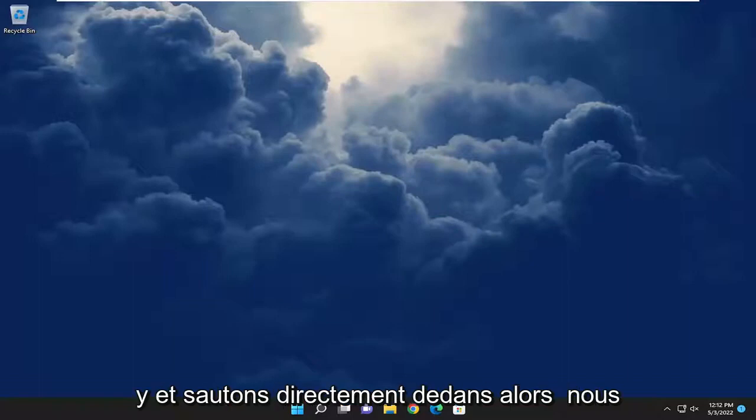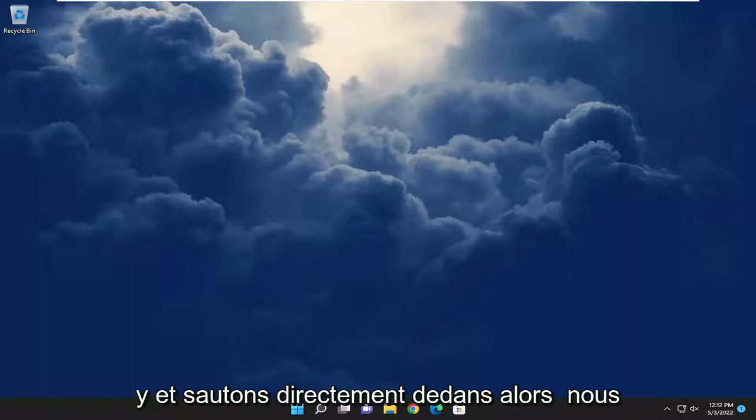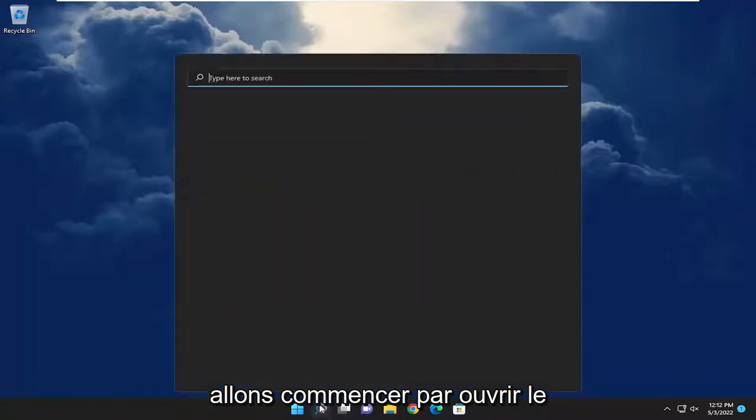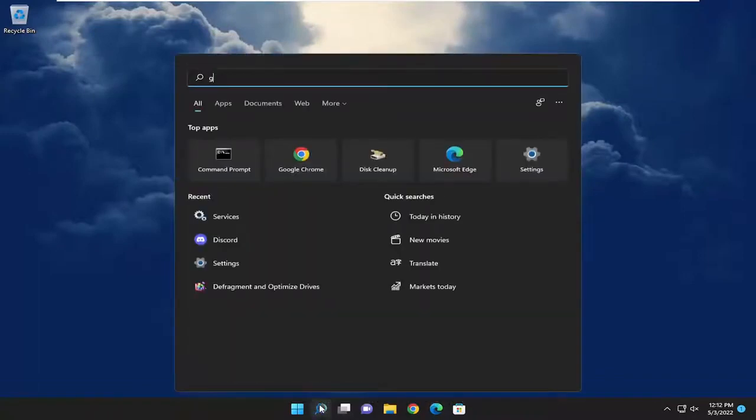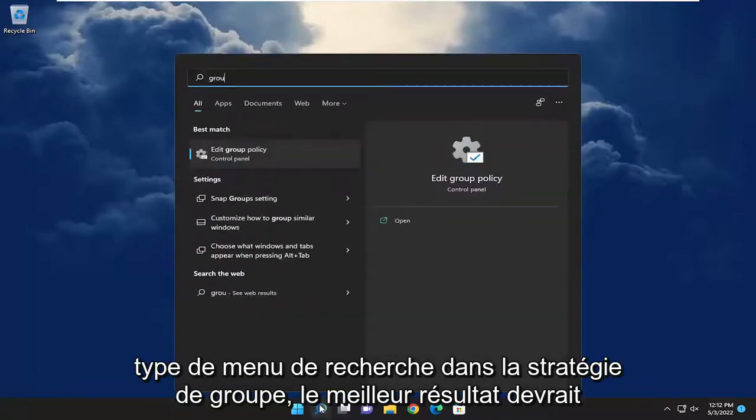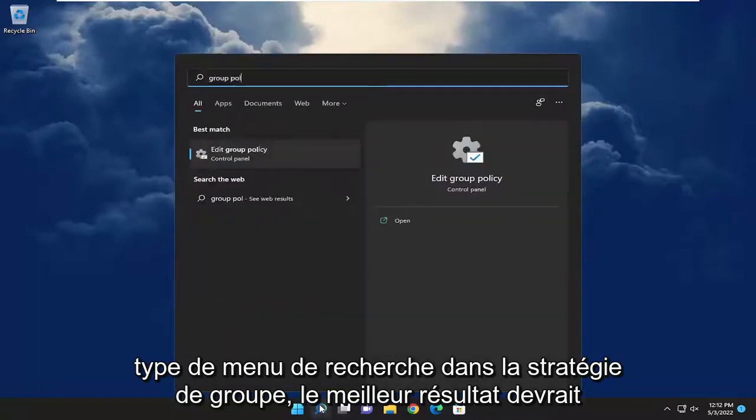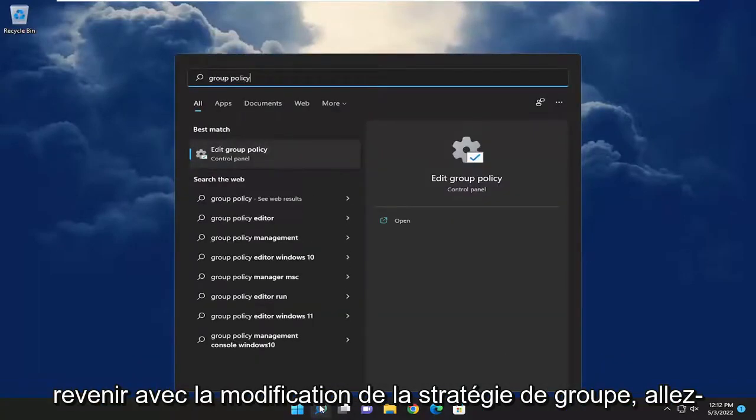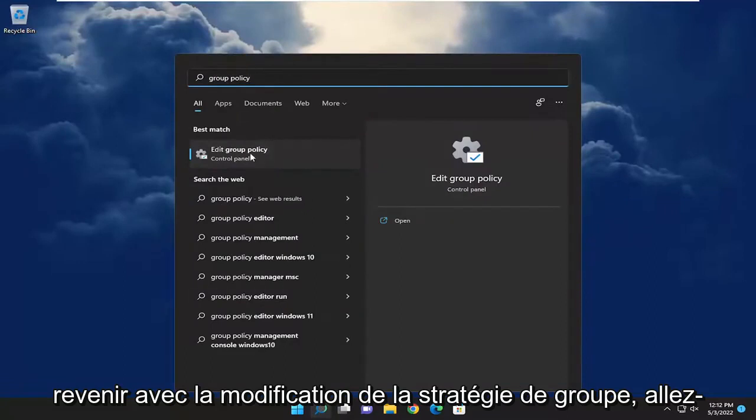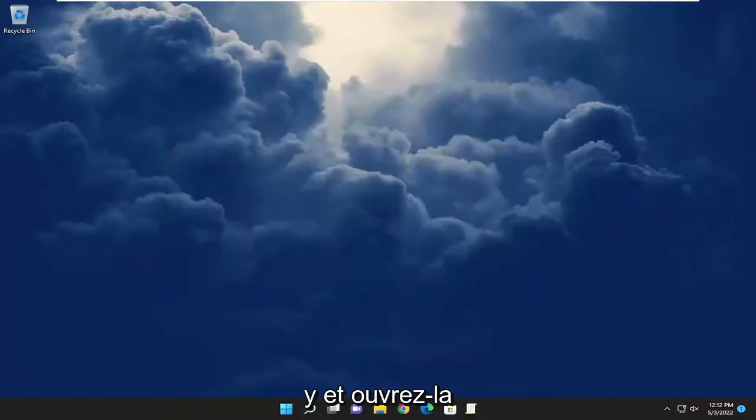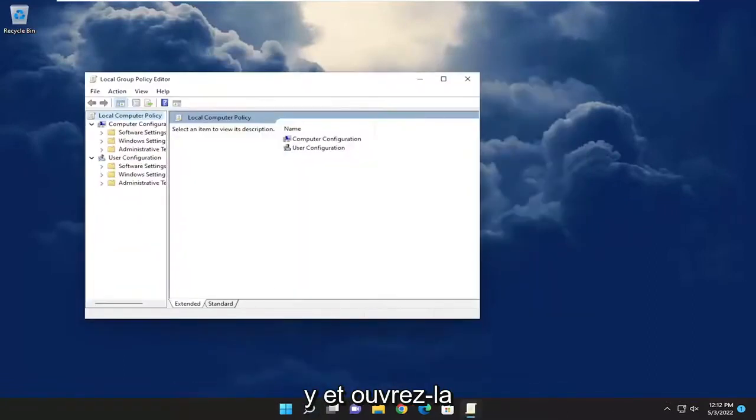Without further ado, let's jump straight into it. We're going to start off by opening up the search menu. Type in Group Policy. The best result should come back with Edit Group Policy. Go ahead and open that up.